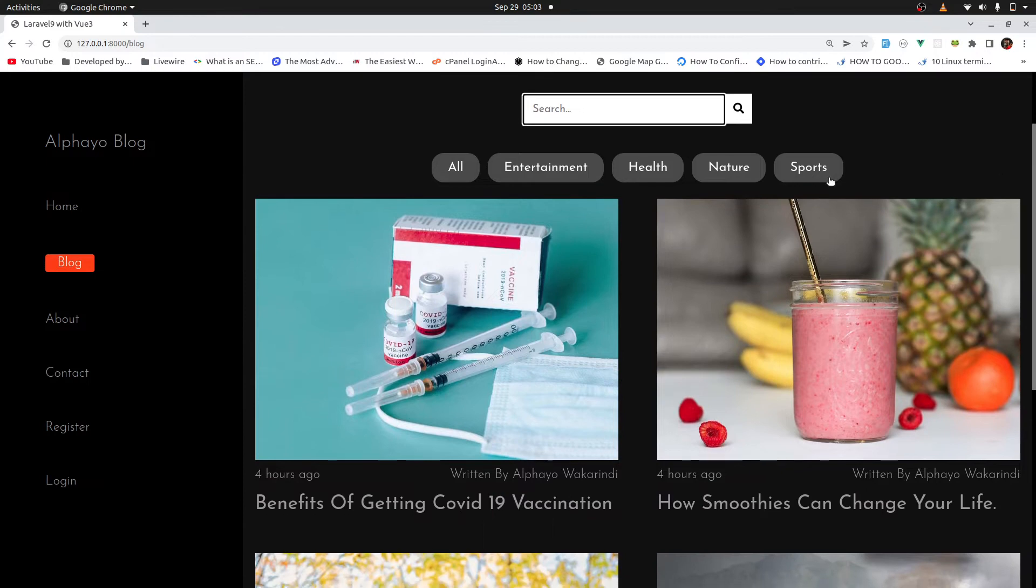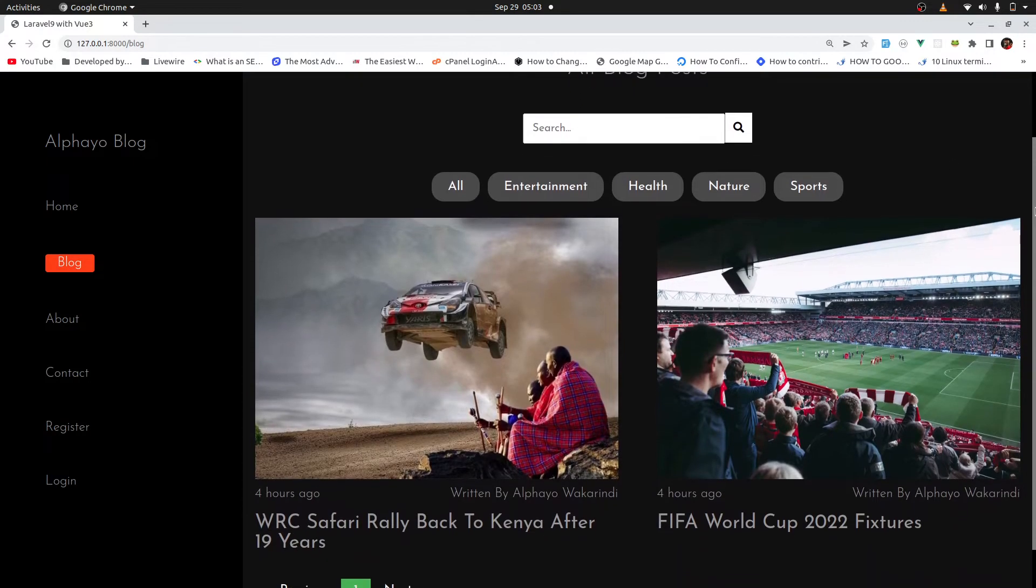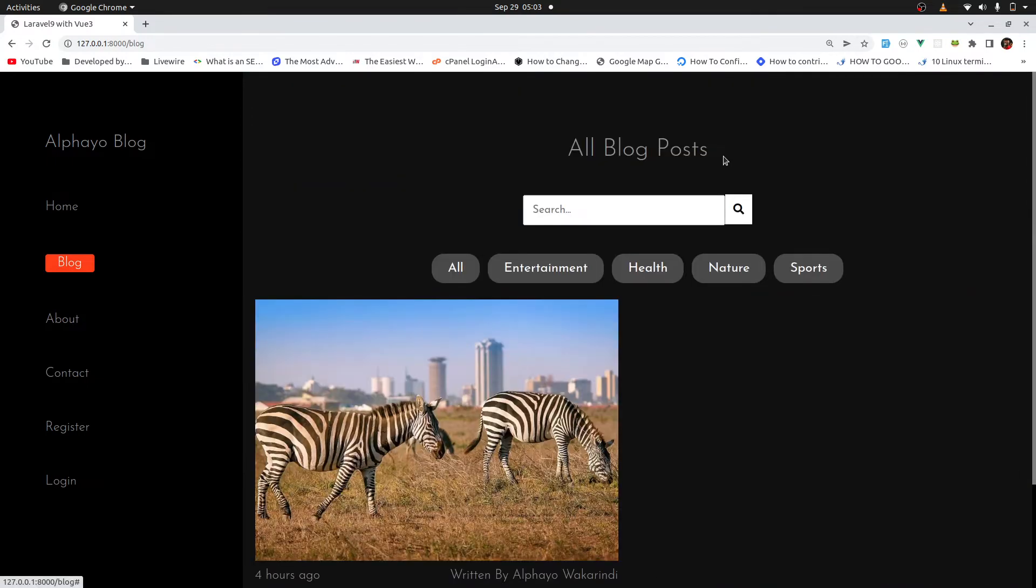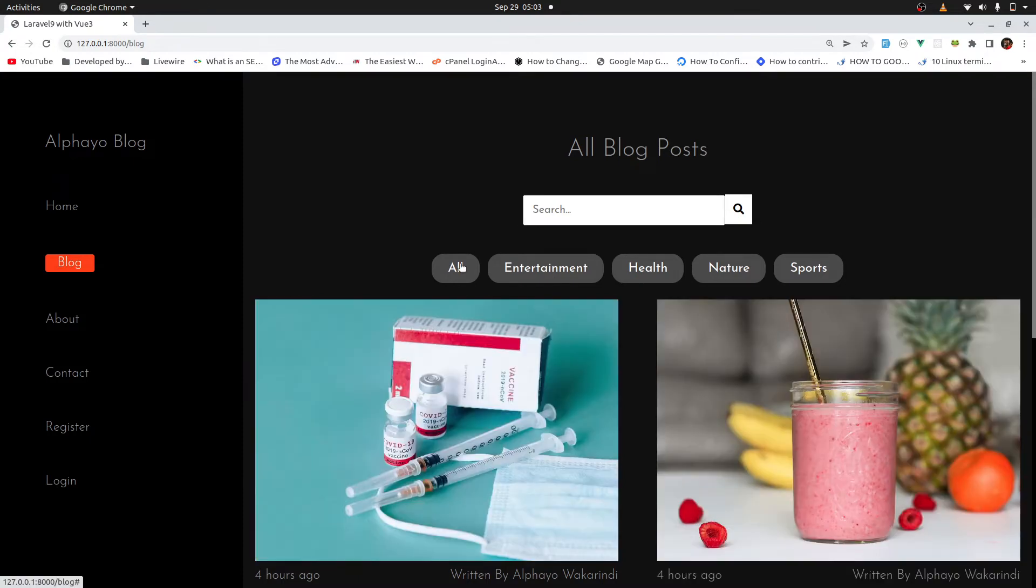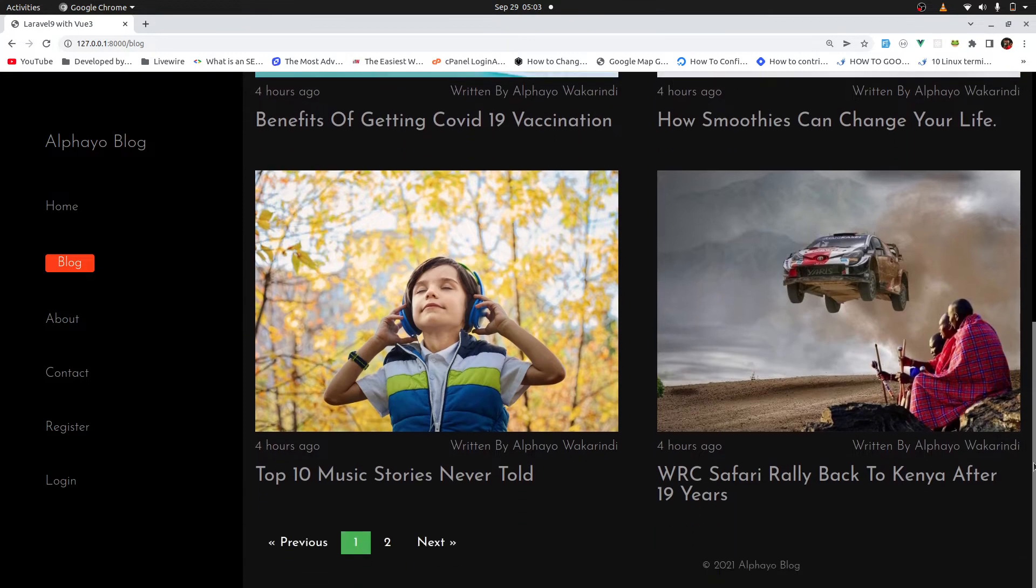You can as well search for blog posts using the category. So if I click on sports, it should give me all the blog posts associated with that category. Nature, the same thing. Entertainment, the same thing. All, let's go to all. Yes, and we have all the blog posts.